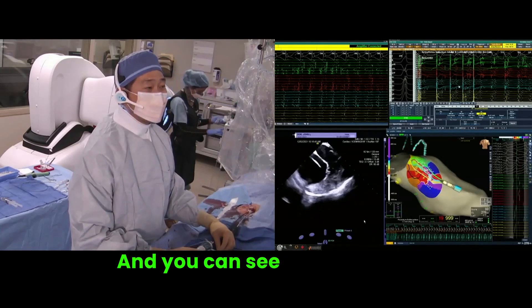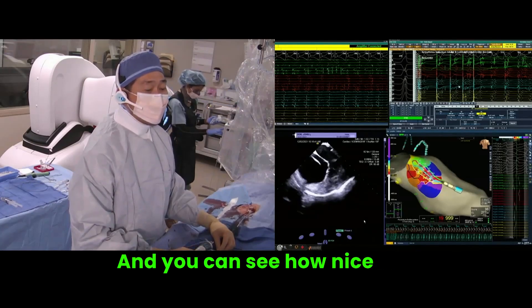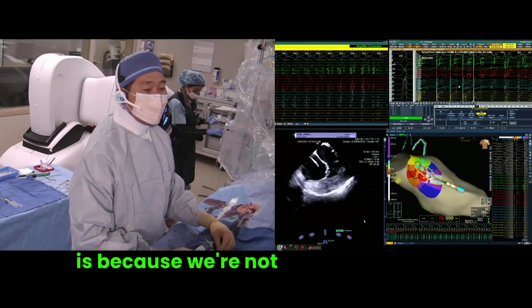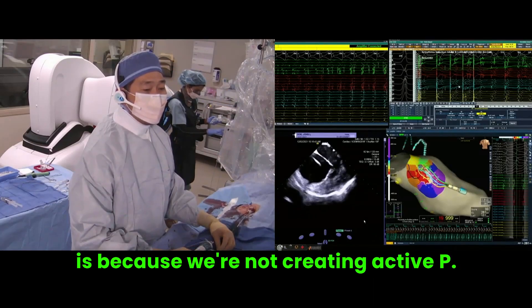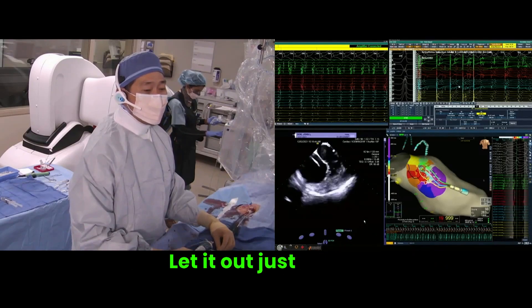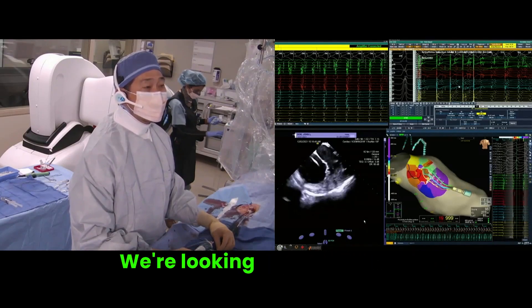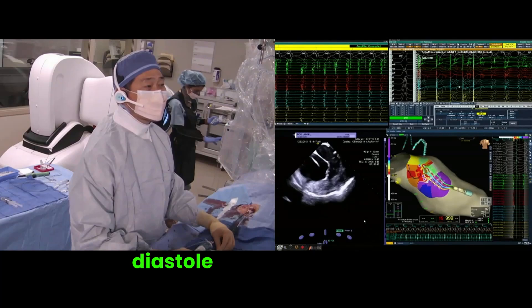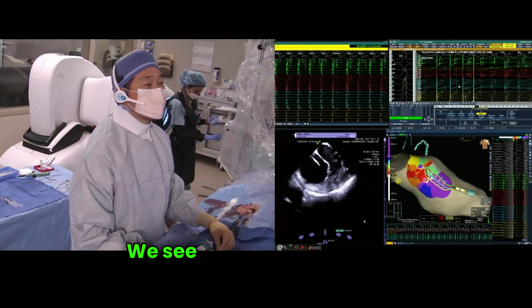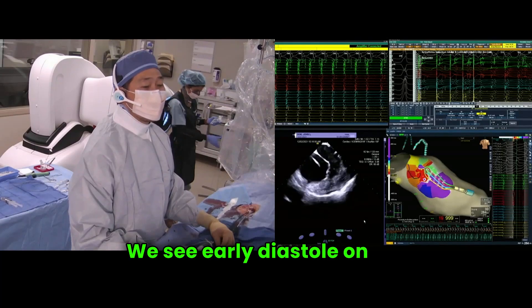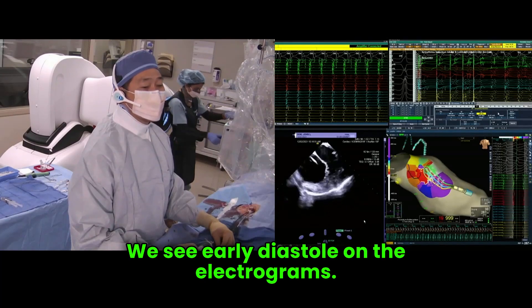Let's counter-clock this up — you can see how nice this is because we're not creating ectopy. Let it out just a hair. We're looking for systole and diastole. There you can see we see early diastole on the A-electrograms.